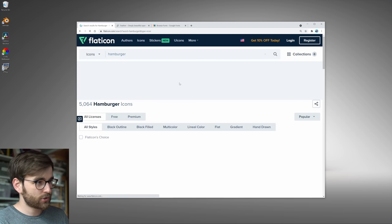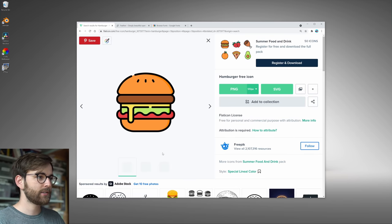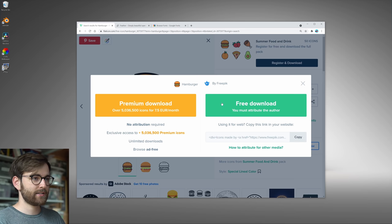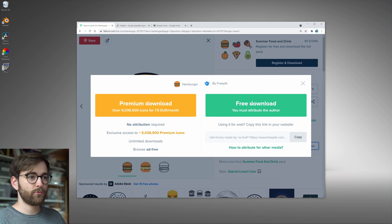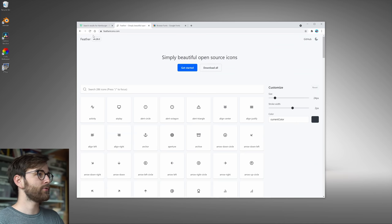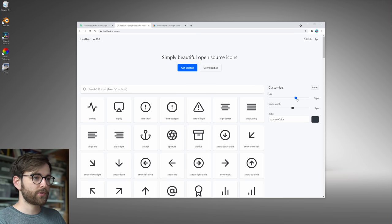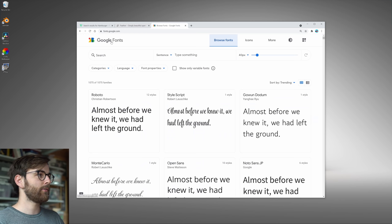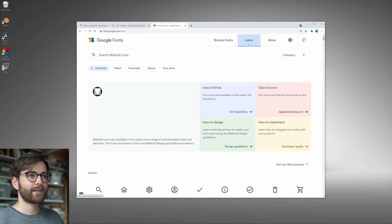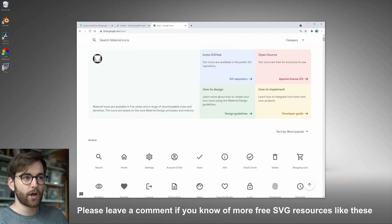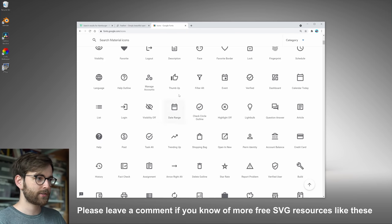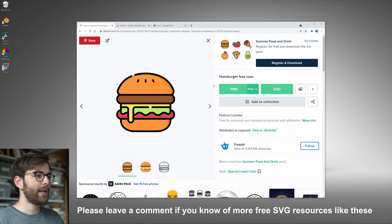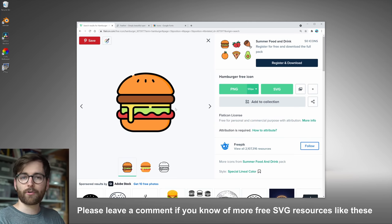Search for hamburger, take this one, download the SVG. To do the free download you have to attribute the author, or you can use feathericons.com which are open source icons. You can use Google fonts and then click the icon section which also are a lot of open source icons. These are really nice too, but I just really like this hamburger icon.